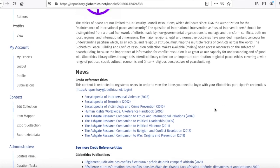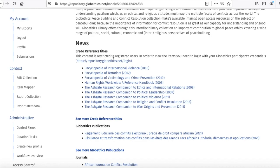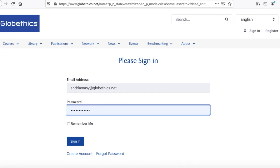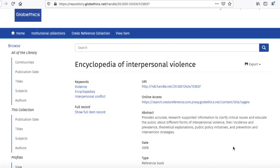Now let's scroll down and have a look at the Credo Reference titles. The indications here say that it is mandatory to be registered and logged in to access these resources. So let's click on one of the titles, such as the Ashgate Research Companion to Political Leadership, and sign in with your Globethics credentials — your email and password used to register.